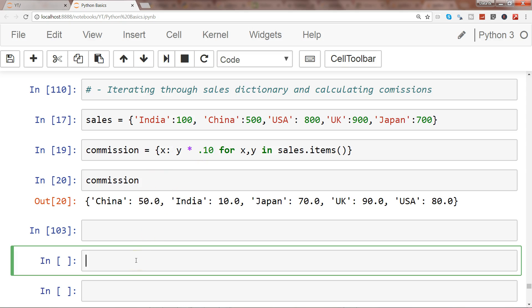Then after you have created a separate one, create another dictionary which is tax_commission where within one single statement you calculate both the commission as well as tax and print it within the dictionary. This will help you achieve even one level above requirement when you have to apply multiple calculations using dictionary comprehension and output as a new dictionary.